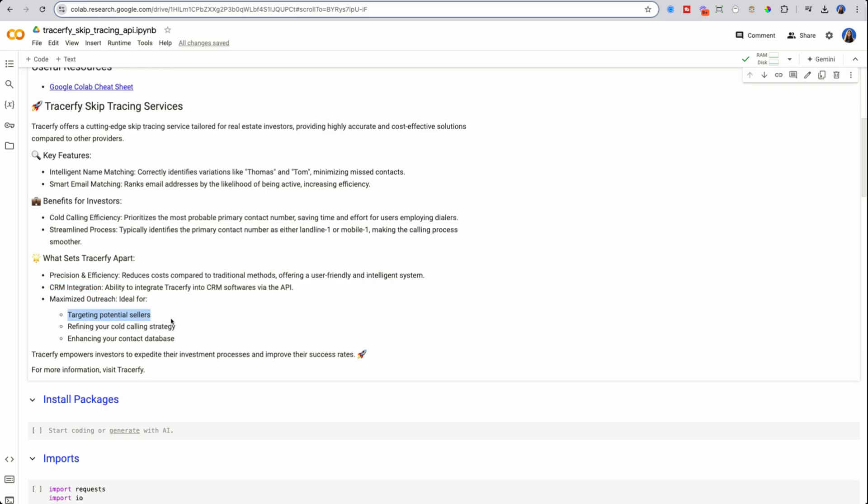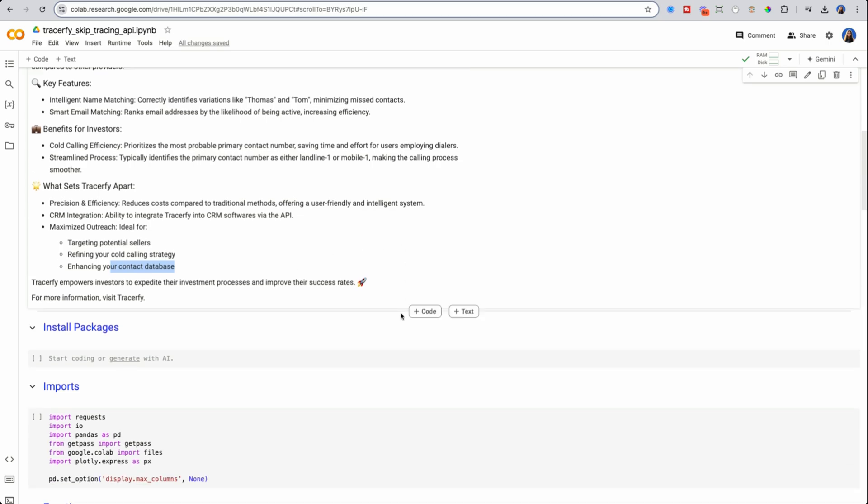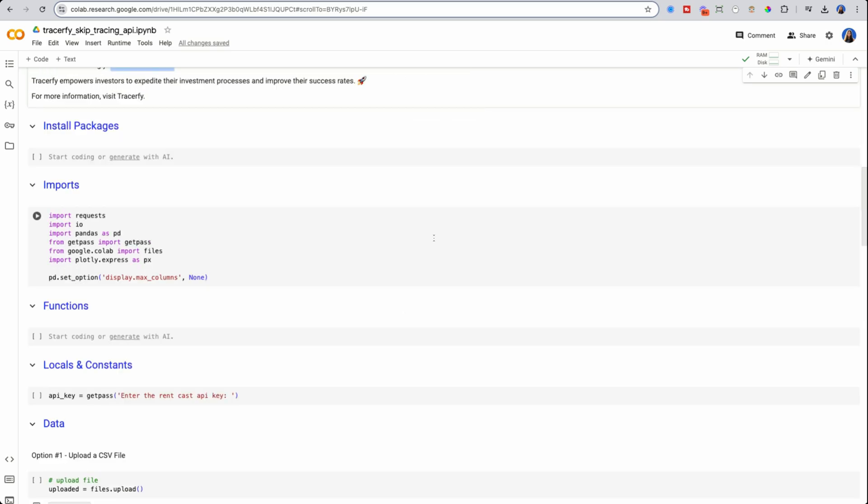What sets Tracerfy apart? For one, it's the low cost, which I love. Then it's also very easy to use, very user friendly where you can upload a CSV or you could use their API. They have CRM integration and it's ideal for a wide range of users. So for example, targeting potential sellers, cold calling, maybe you're a wholesaler, or maybe even enhancing your contact database.